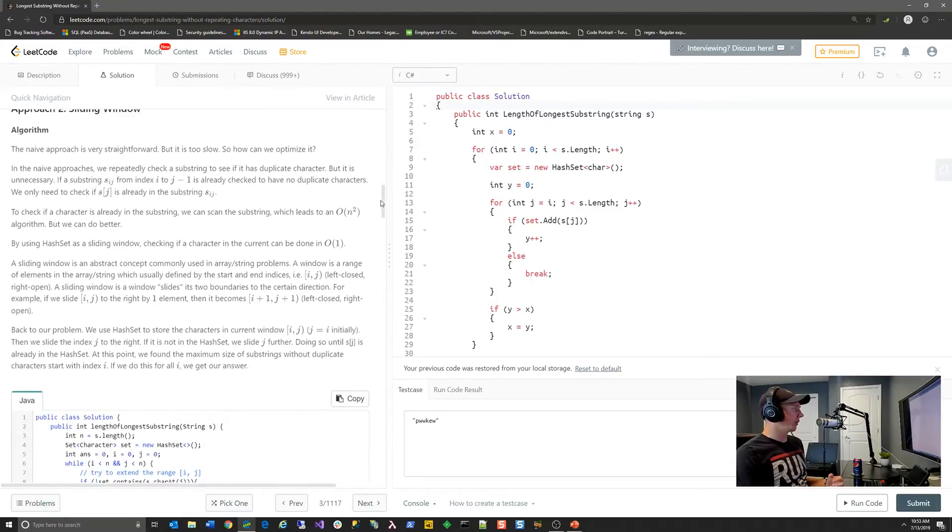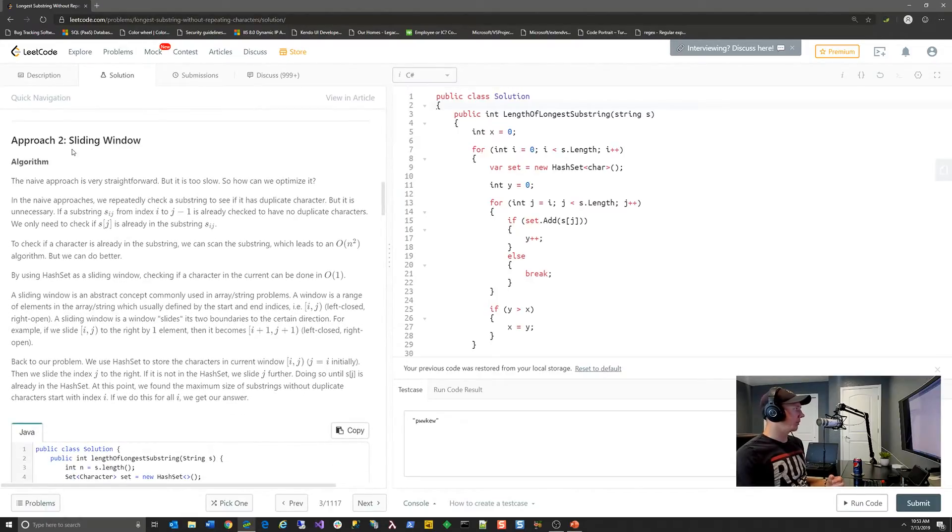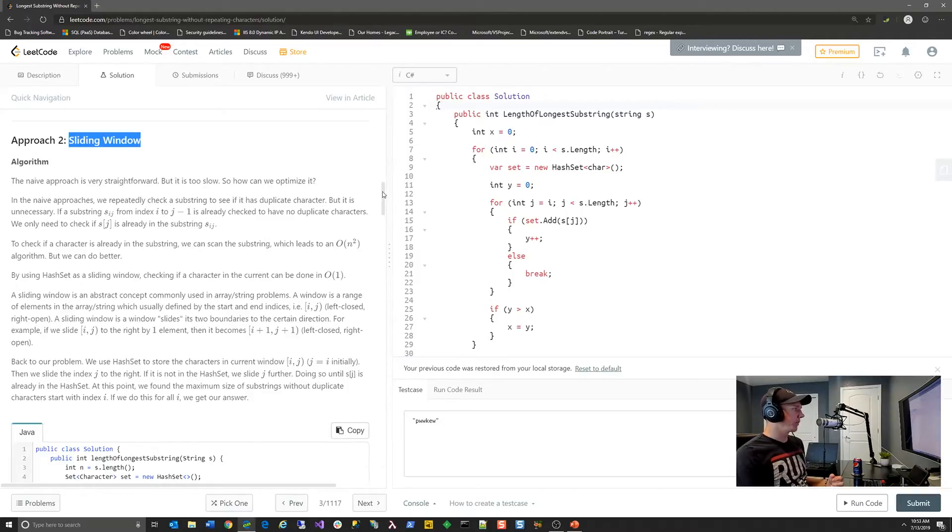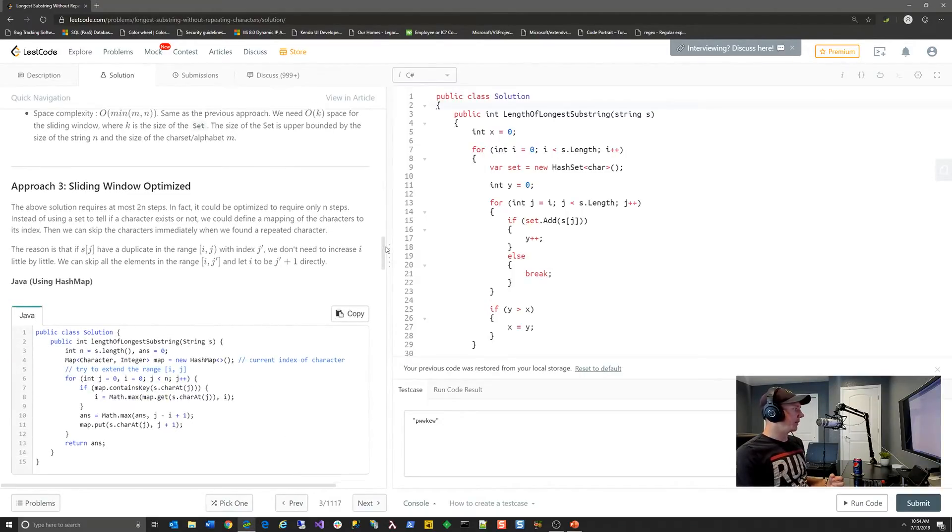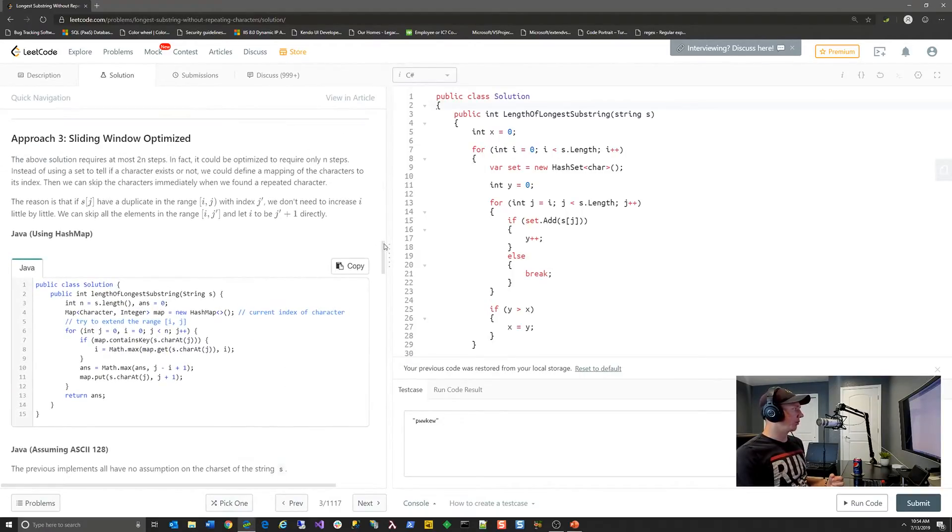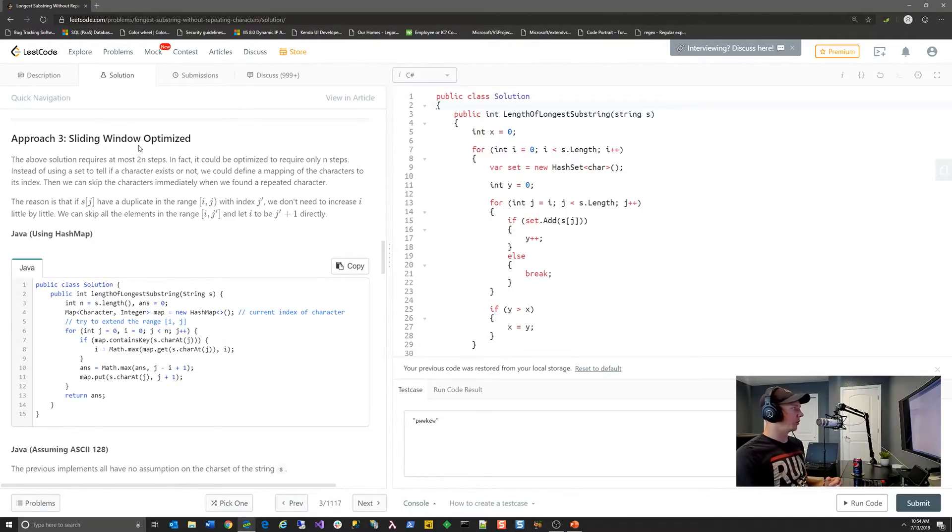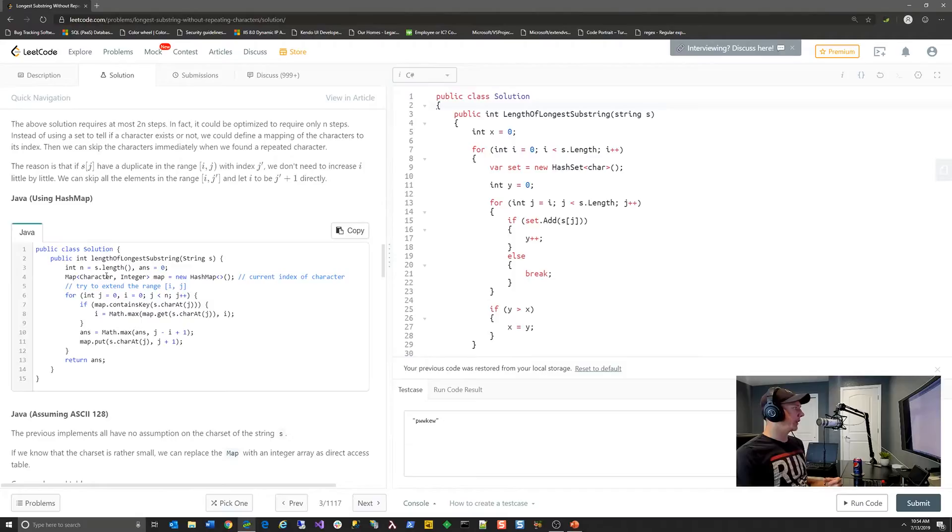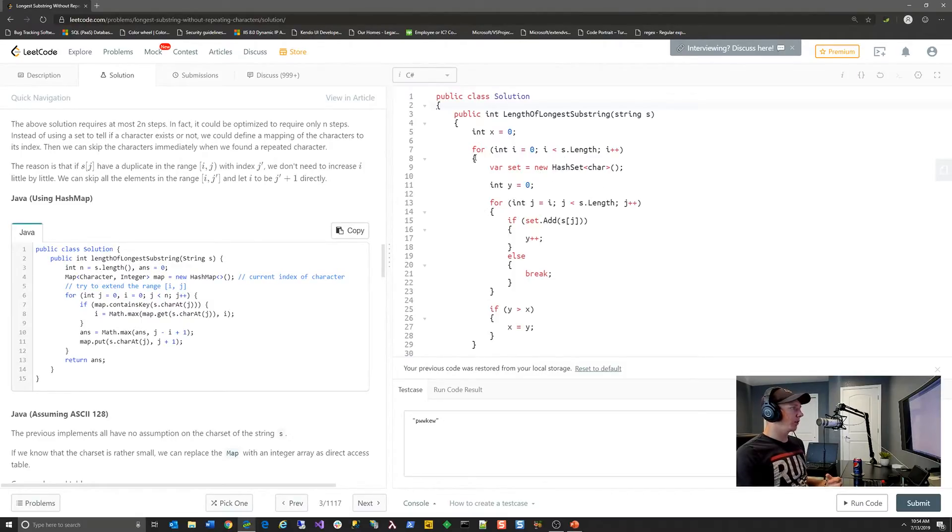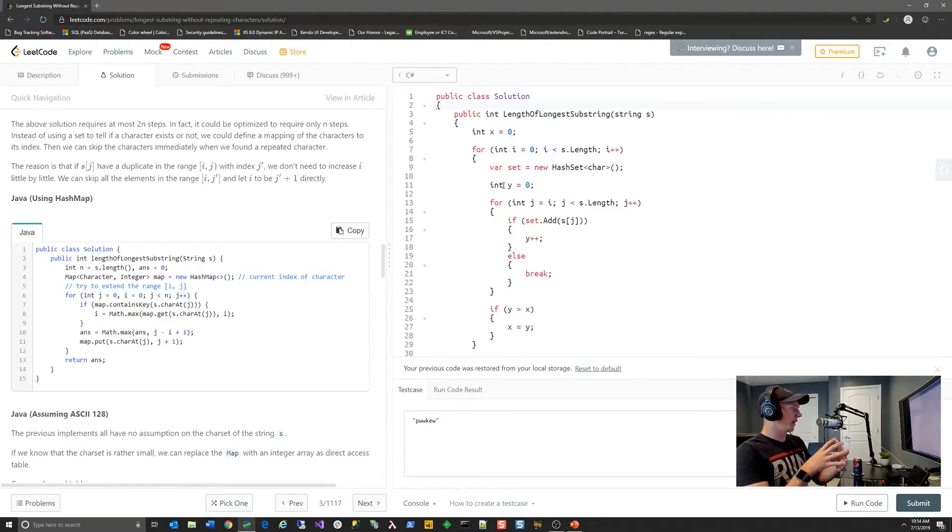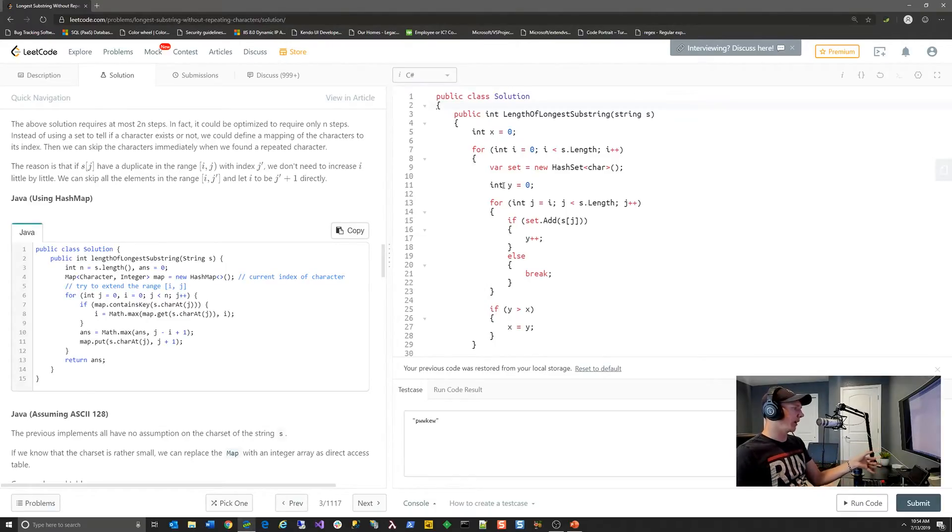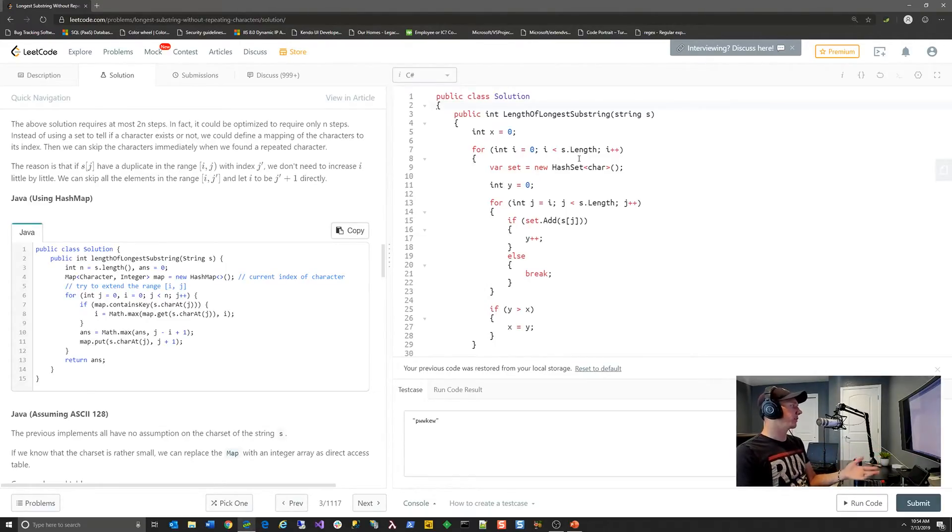And then there might be approach number three, a similar version of a sliding window, but with optimizations. And essentially what they're getting at like in this algorithm is there's points in your algorithm where you can actually ignore large portions of your string because you can check to see if you've already looked at that aspect of it and you don't have to repeat yourself. And that's what makes the algorithm faster.